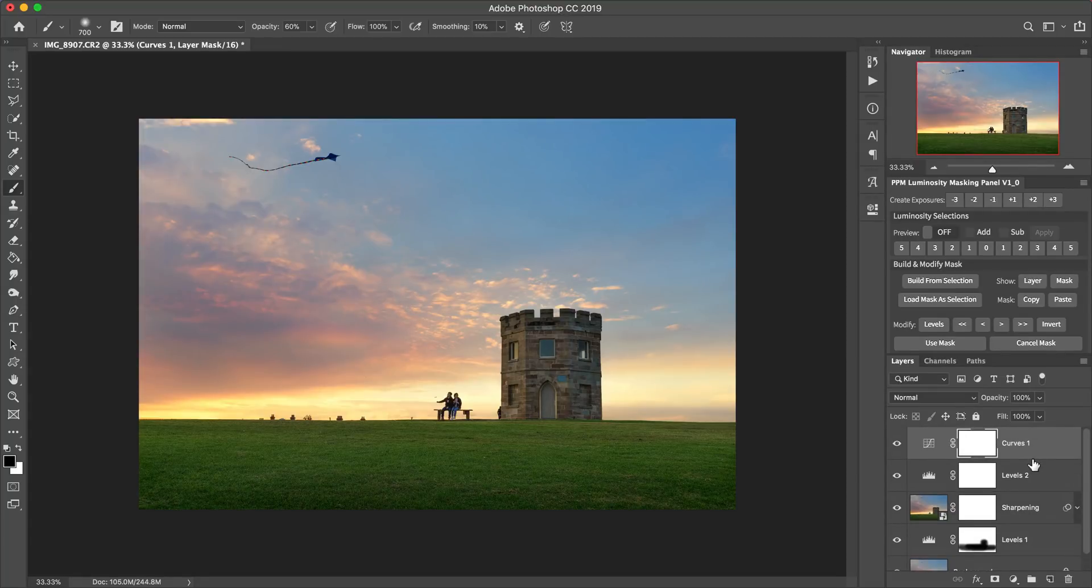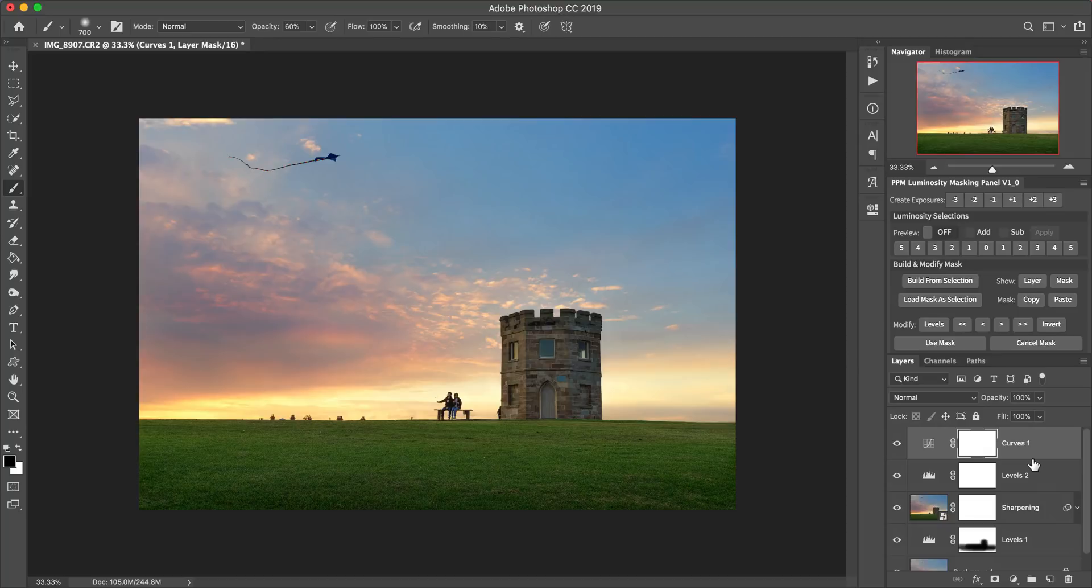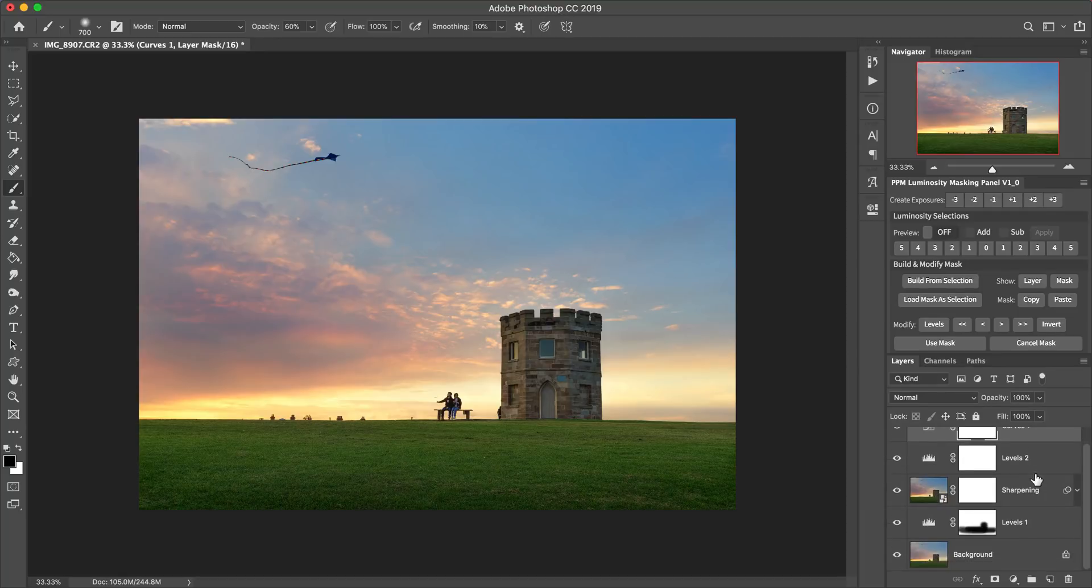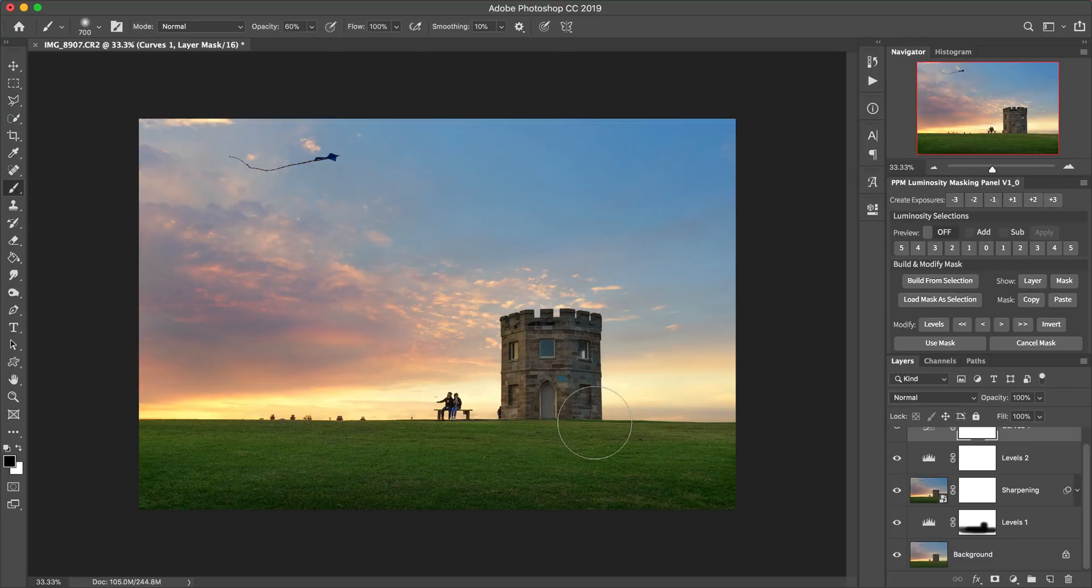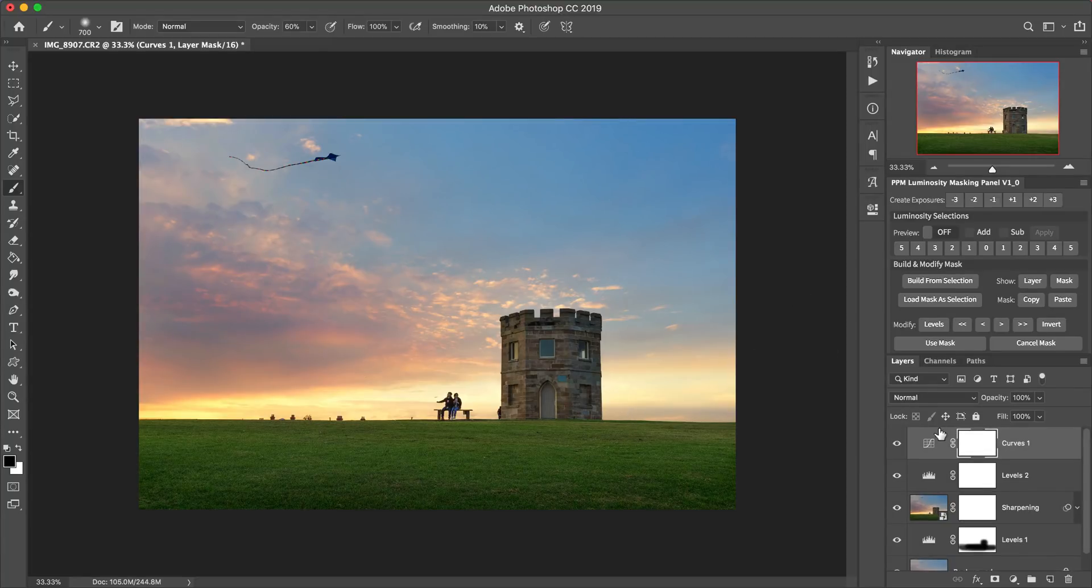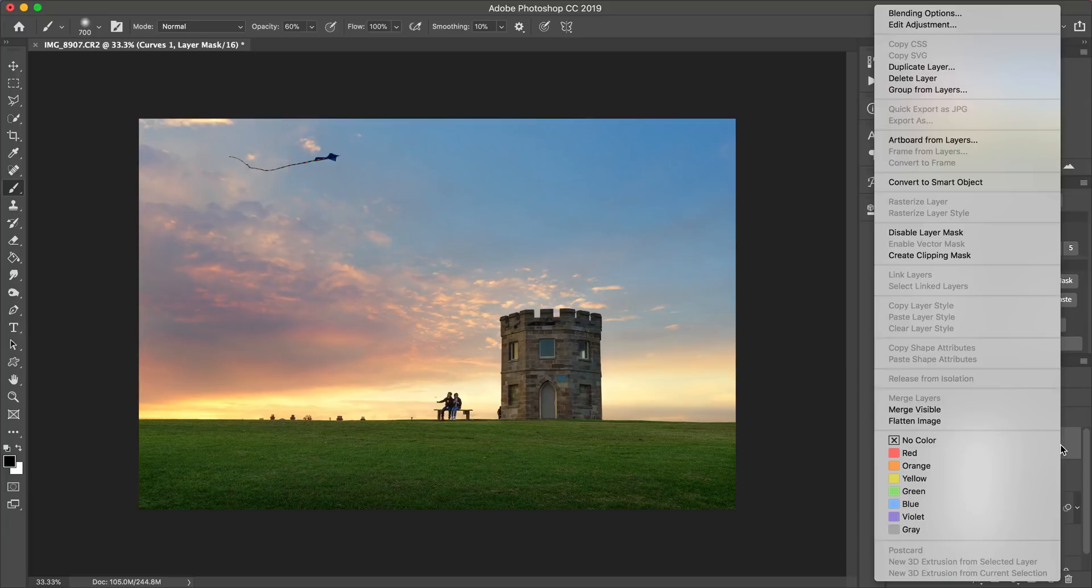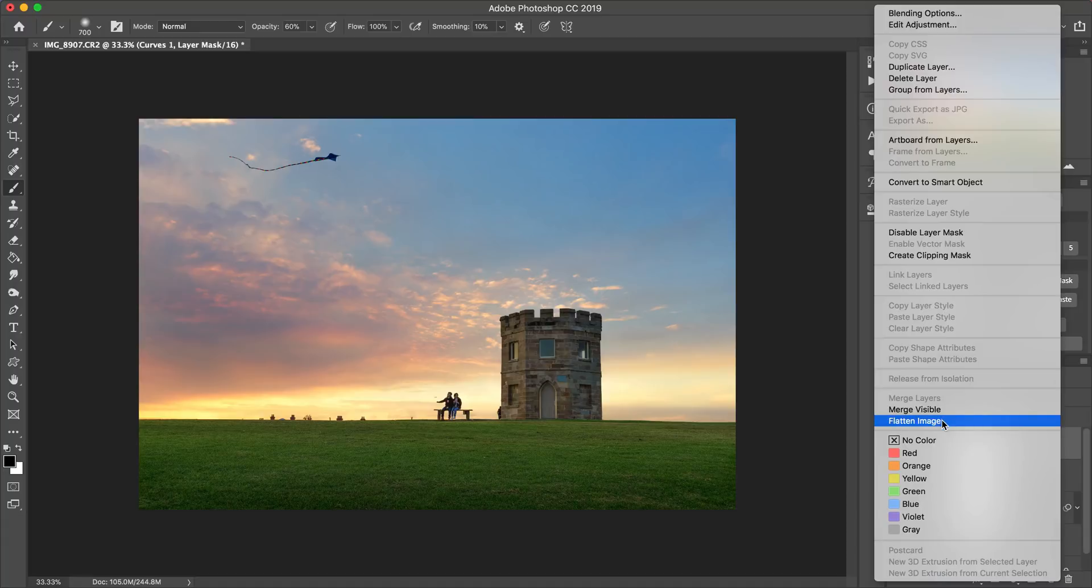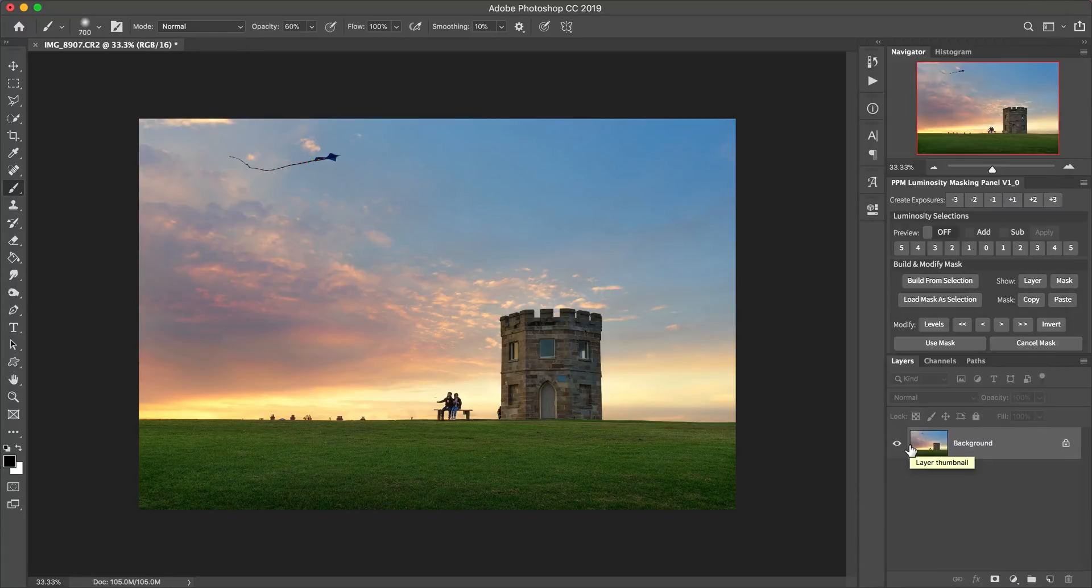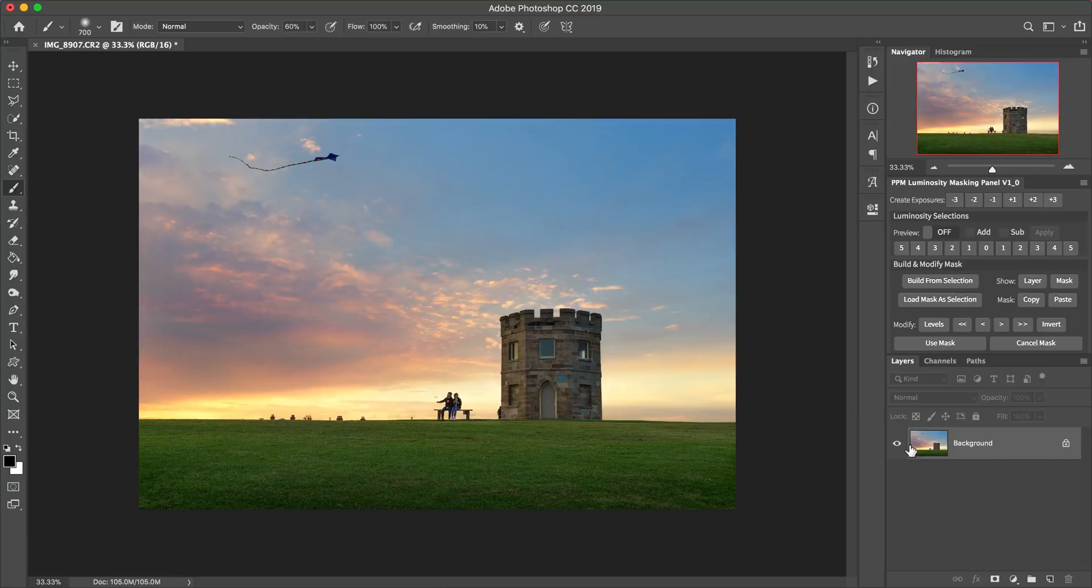And I think the reason people are asking me, how do I merge all these layers into one? Is because then they're wanting to save this file as a finished image that they're going to then share online, i.e. as a JPEG. Now, one way that you could do that if you wanted to is just right click in the layers panel and either choose merge visible or flatten image. Flatten image will give you all of those adjustments and it will kind of bake them into the new background layer.